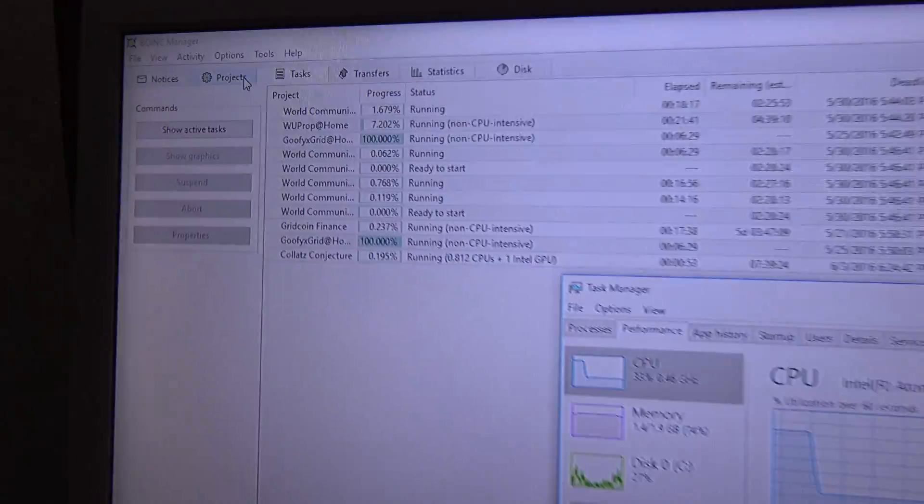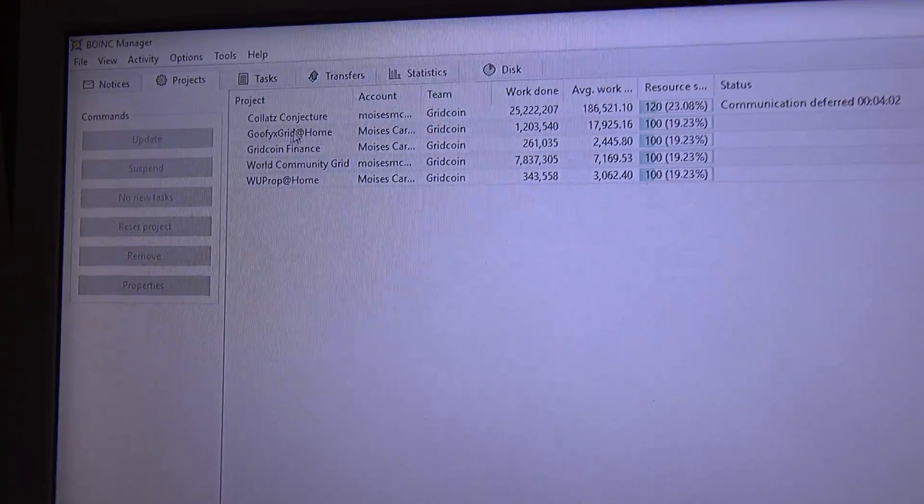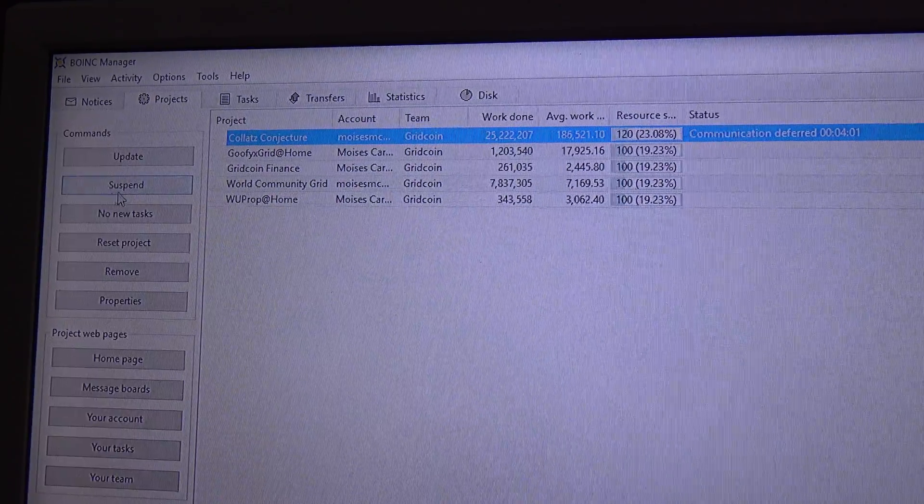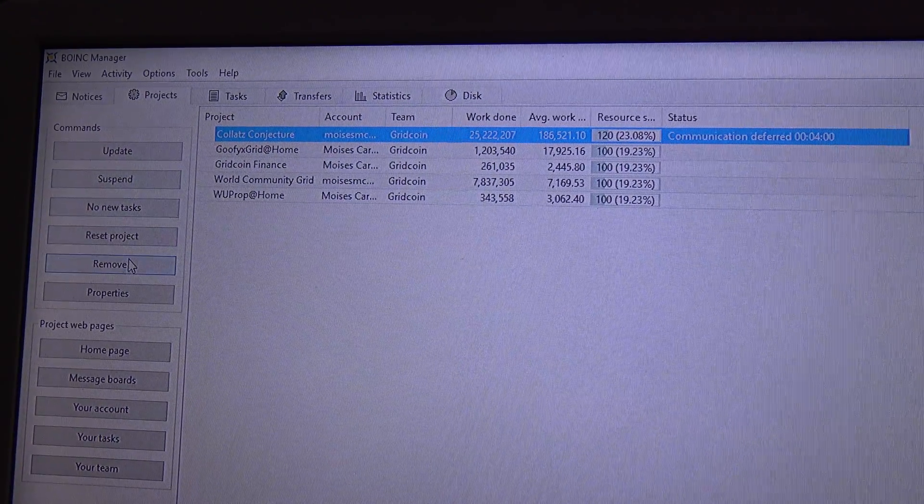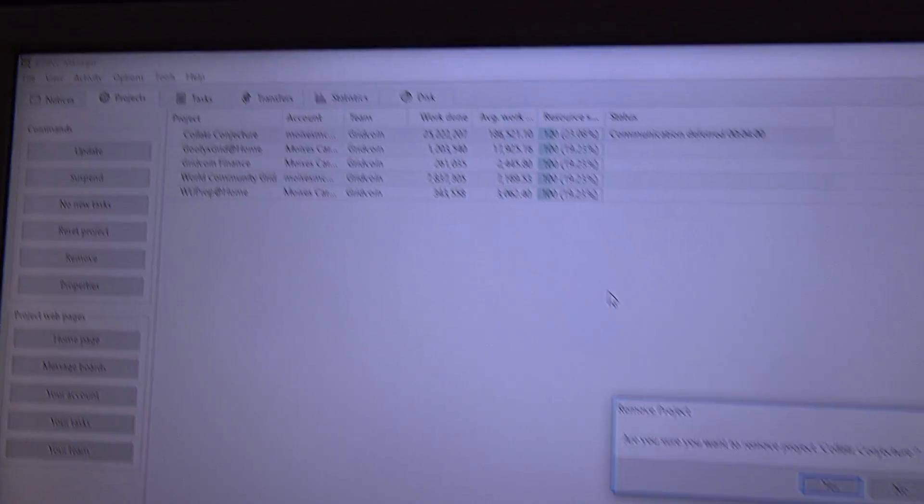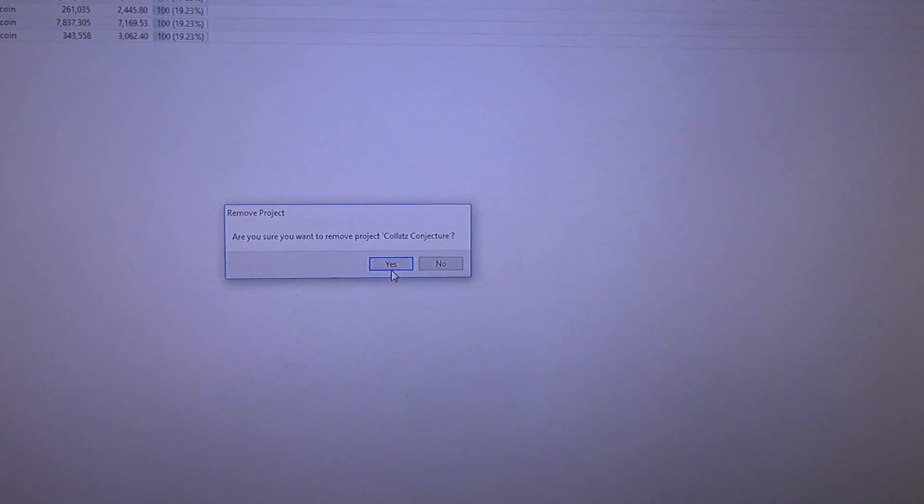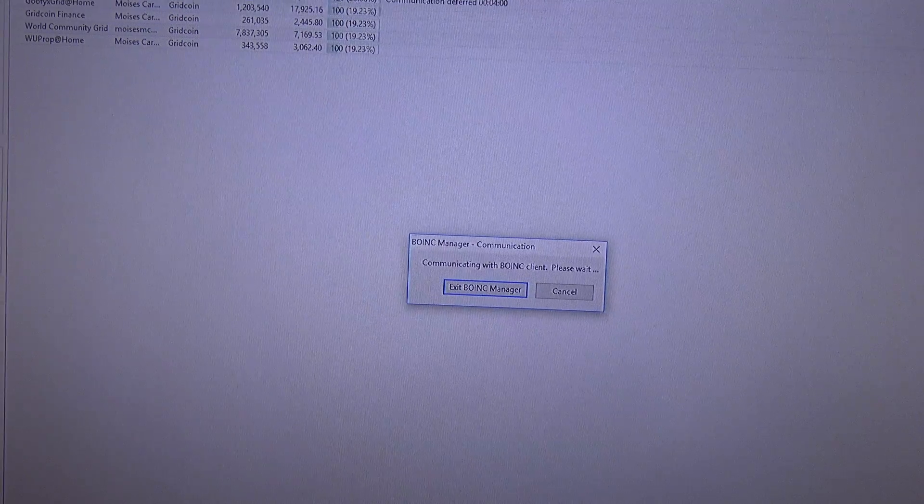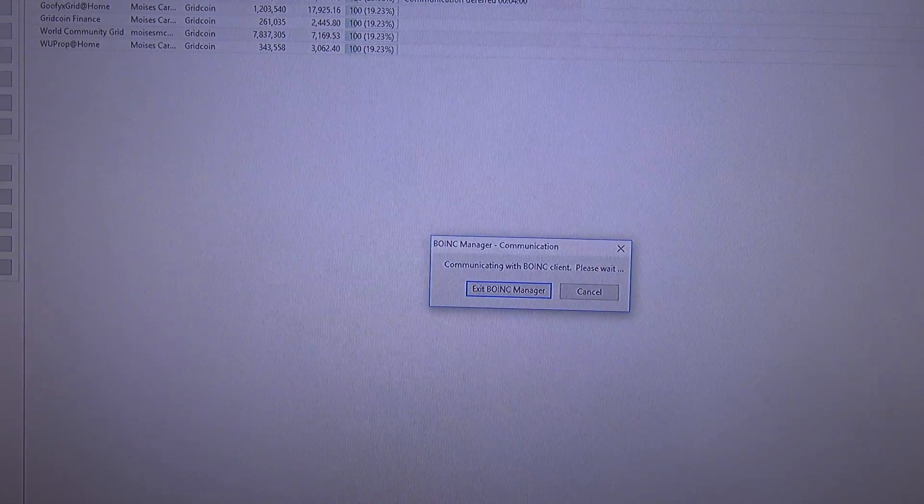Because, the GPU will throttle down the processor to this level. So, I'm going to detach it now. Now that you saw the performance of it, how it affects the processor.